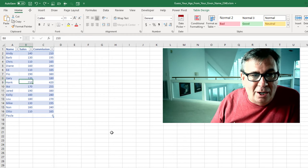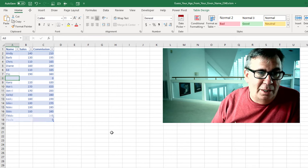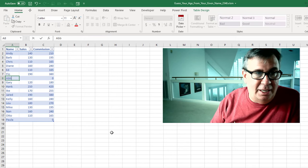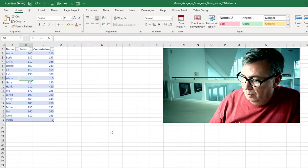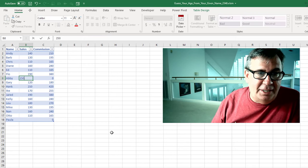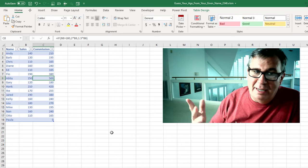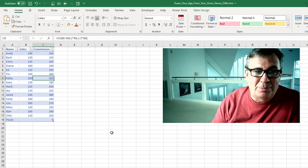Or here, if I would insert a row and add Abby with 250, see that automatically works.